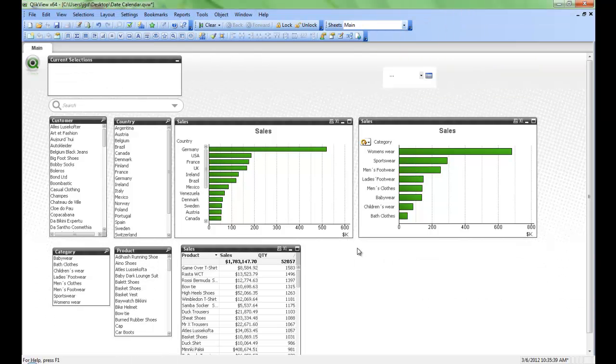Welcome to QlikView Tips and Tricks. My name is Josh Good. I'm a Solutions Architect here at QlikTech. Today I'm going to show you how to deal with dates and build a master calendar.